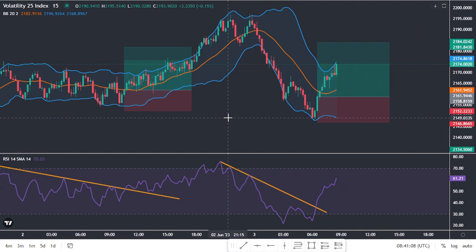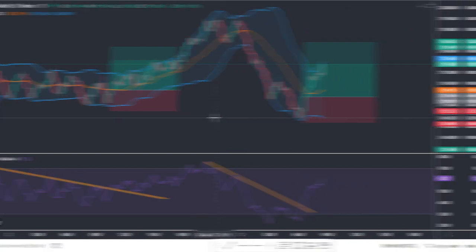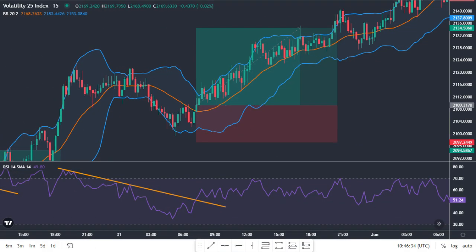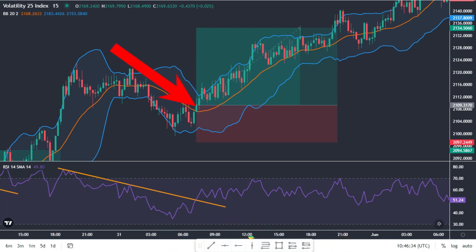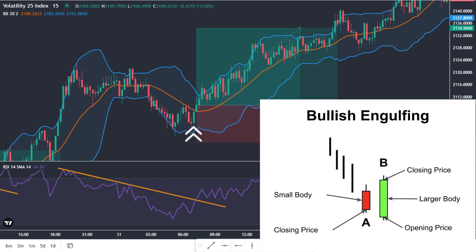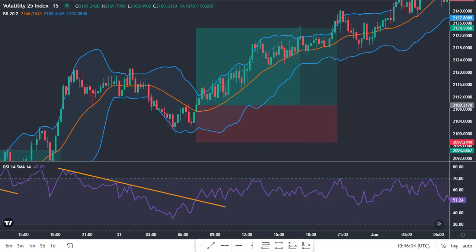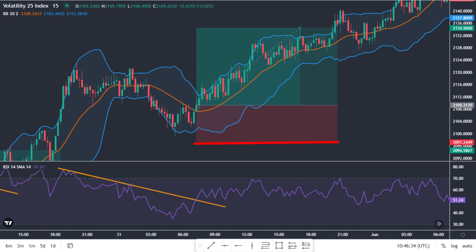Now let's delve into the specifics of trading using Bollinger Bands and the RSI indicator. Here are the buy rules for the long trading strategy: 1. Prices are falling within a trading range. 2. The price must touch or come close to the lower Bollinger Band. 3. Wait for a bar that closes higher than its open. 4. Open a buy trade only if the RSI oscillator breaks the downtrend line above the 30 level, indicating an oversold signal. Place a stop loss below the lower Bollinger Band. Target profit can be set at the middle Bollinger Band for a safer option, or you may consider targeting profit when the price approaches the upper Bollinger Band.